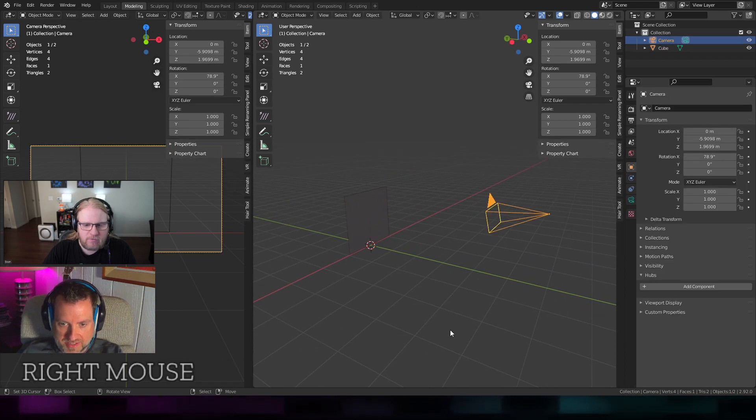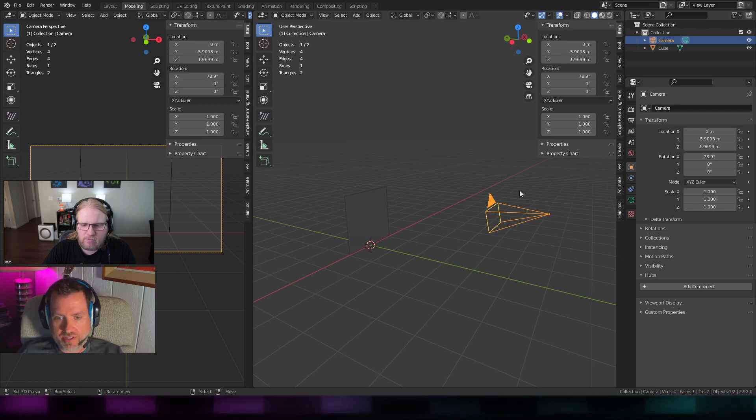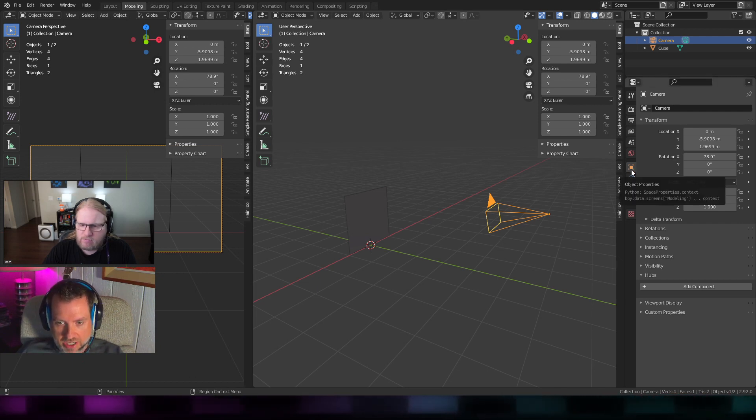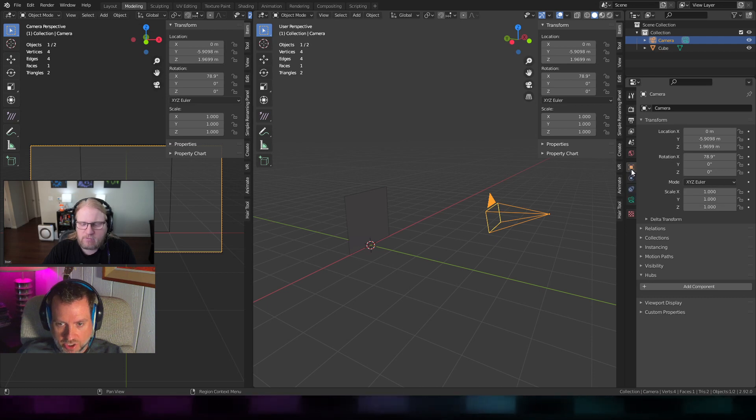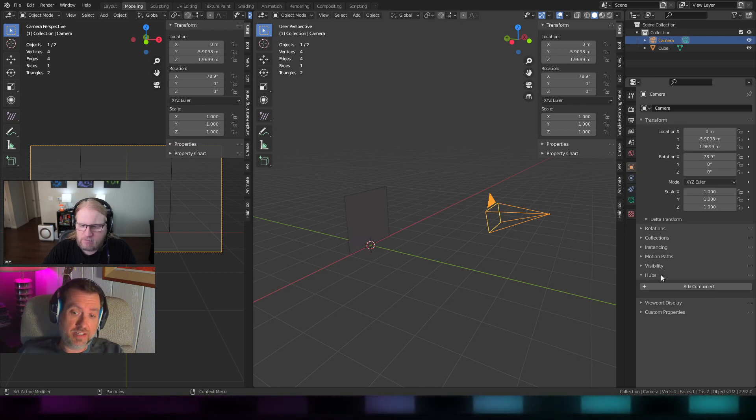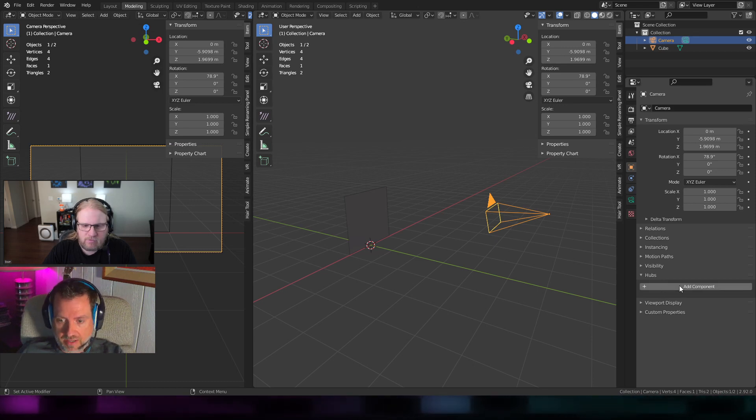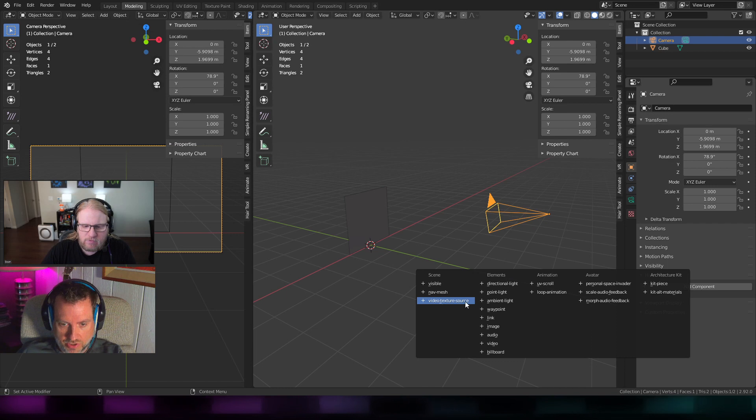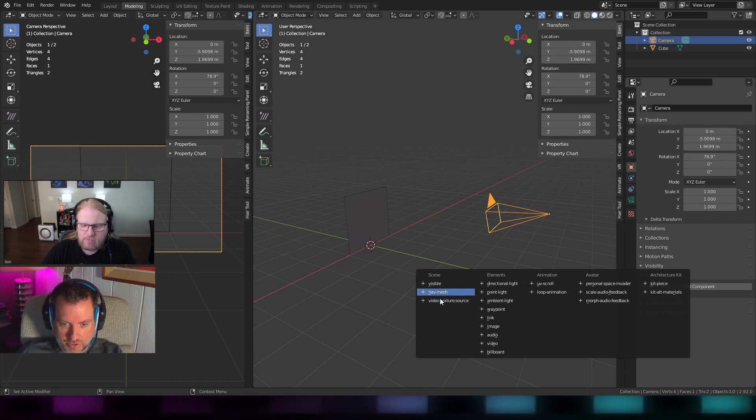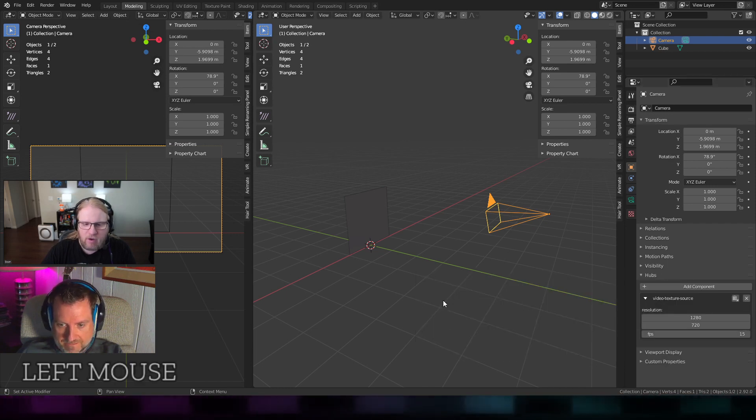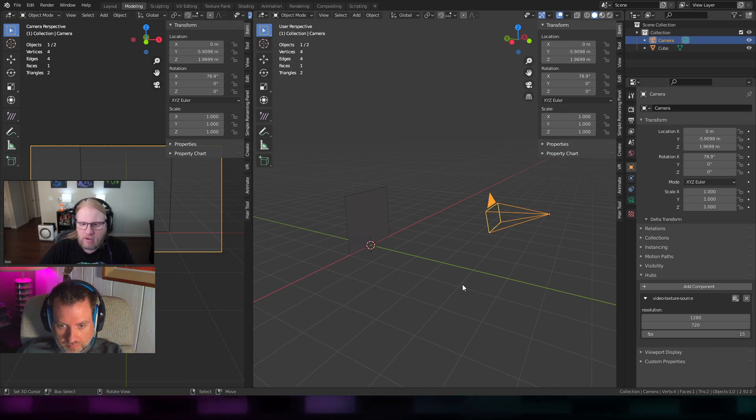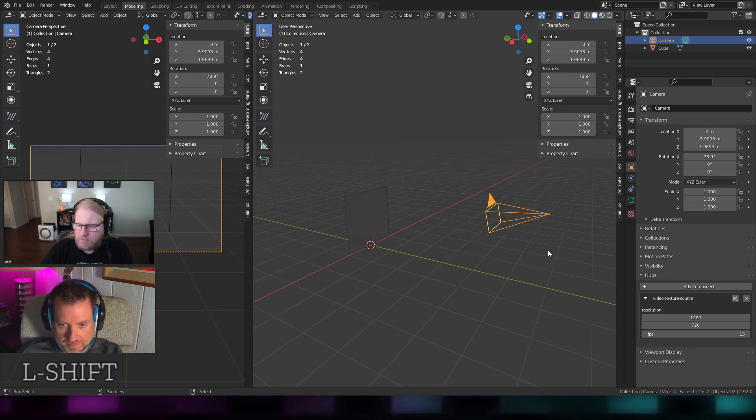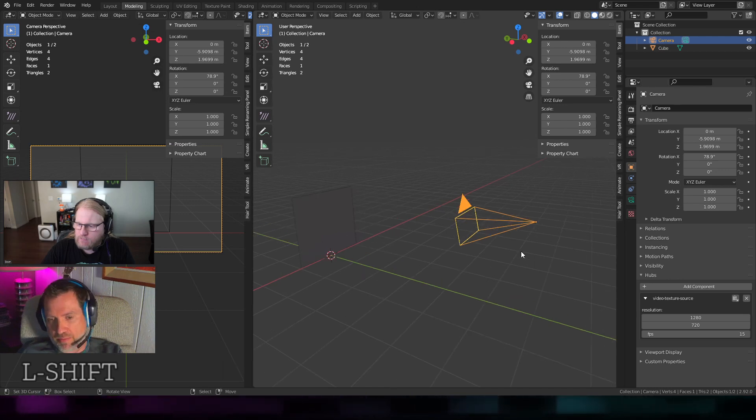The source will be this camera. In order to put a video source on this, you just need to go to the regular objects properties tab, the orange tab over here. If your add-on is installed correctly, it will show up here. You can hit add component. There is a new one called video texture source. That's the one you're looking for over in the scene category. And you have to add that to a camera object.